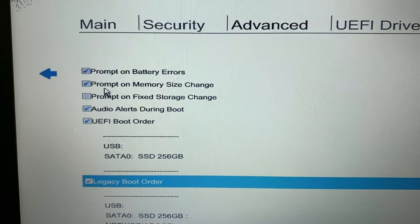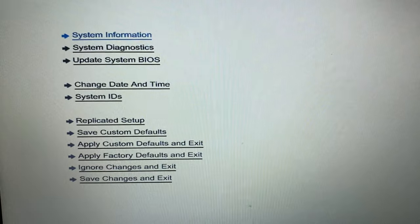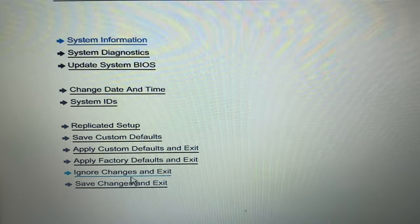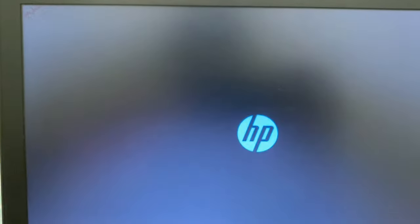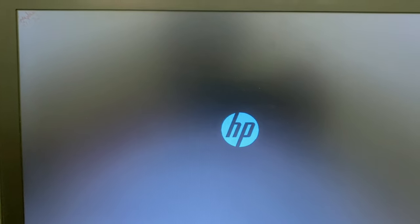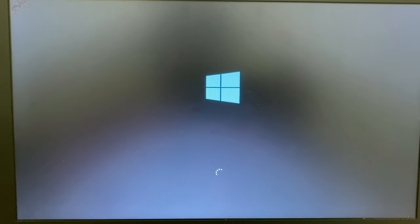Then go to the main menu and choose Save Changes and Exit — this is our first troubleshooting method. Click Yes, and the laptop will restart. This first method simply requires changing the boot order to Legacy mode. You can see Windows is booting now and the issue has been solved.